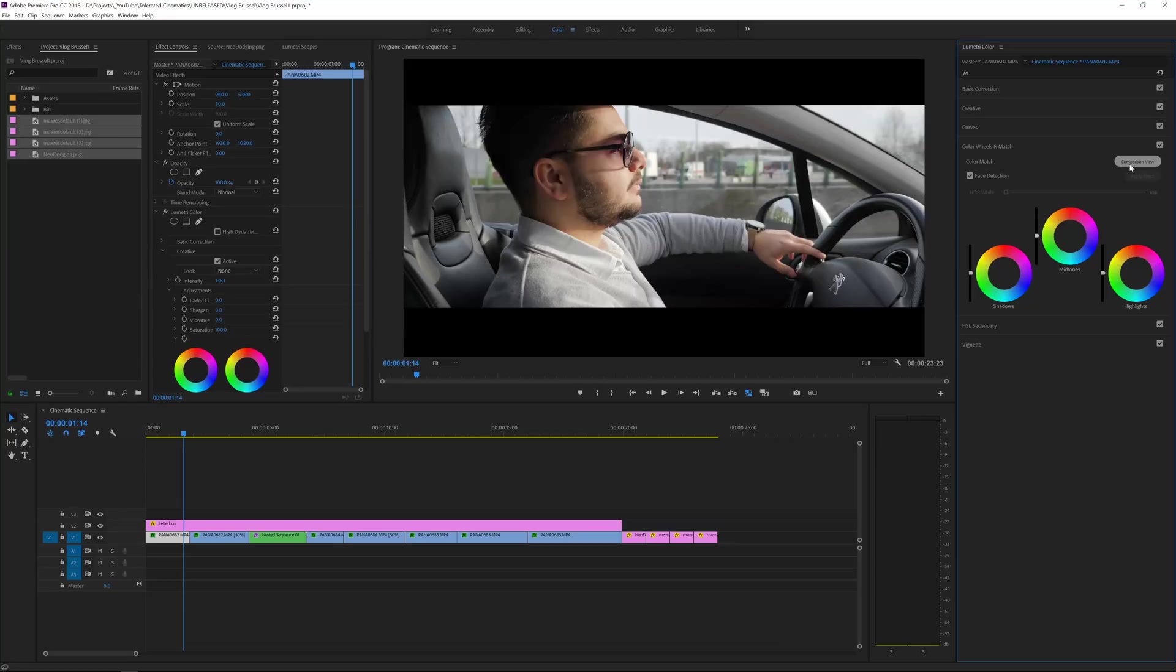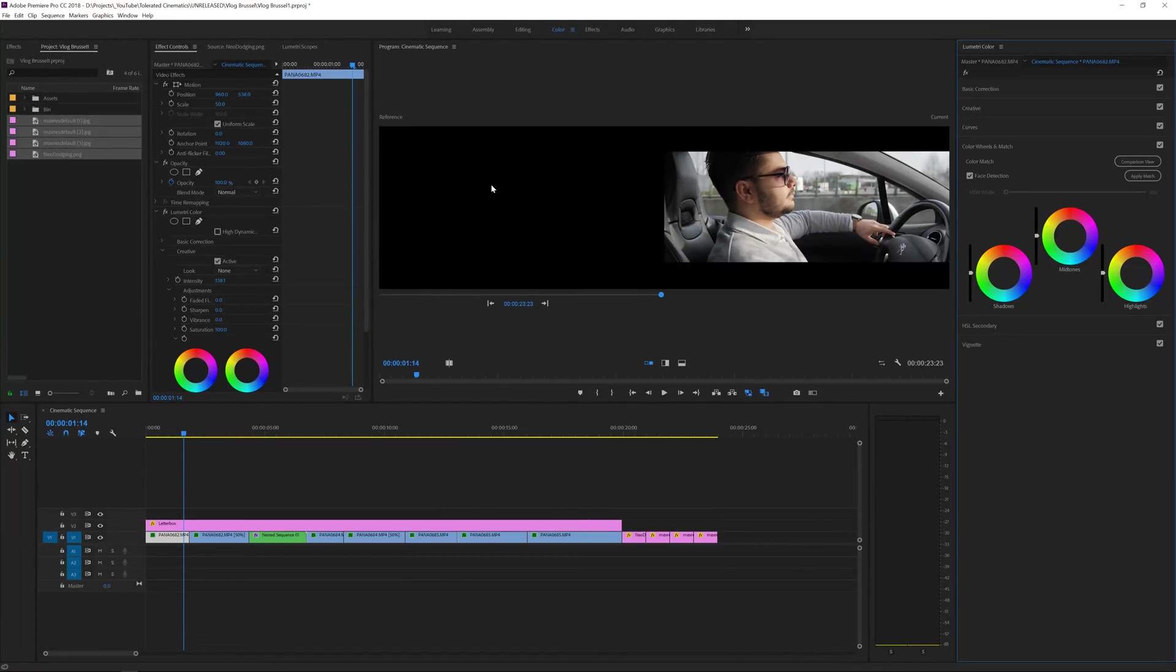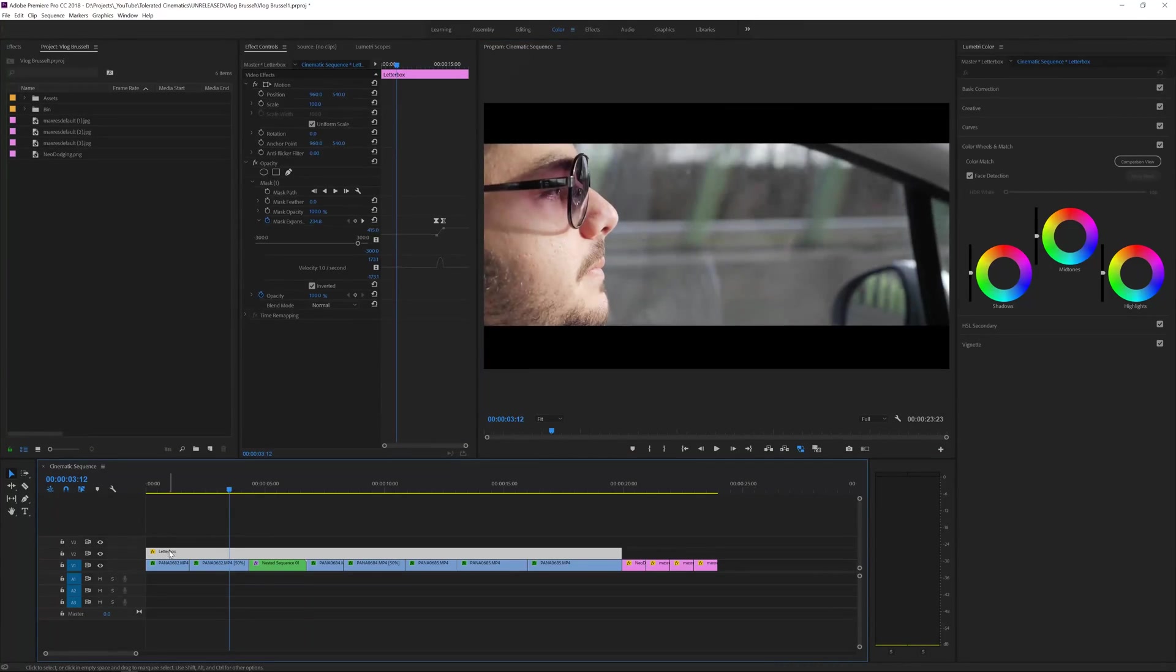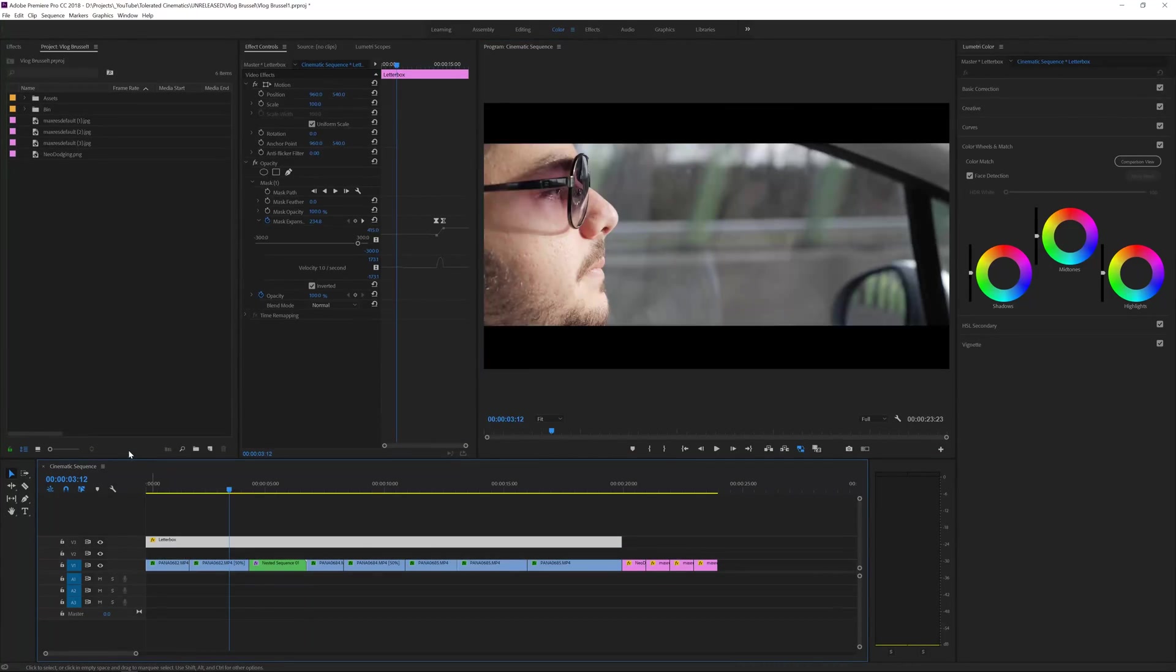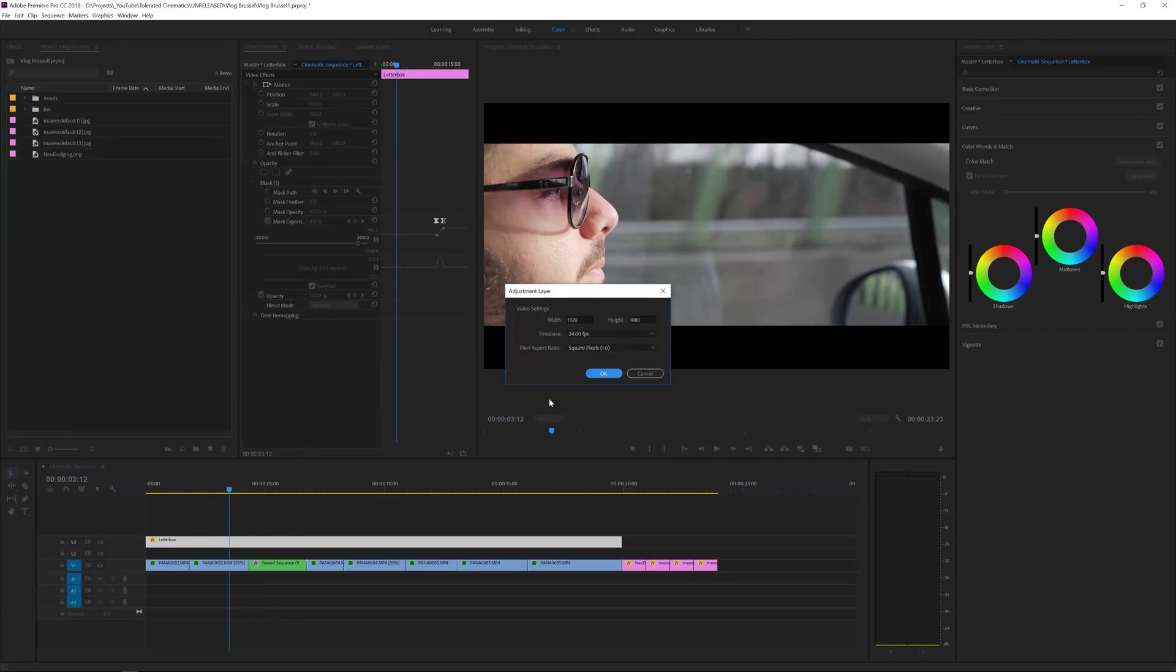You have all these tabs and the new update actually is in the Color Wheels and Match. They added this Match button, and that is because you can now click on Comparison View and that will allow you to actually play back in your timeline the other reference image, and this is going to be used as a reference.